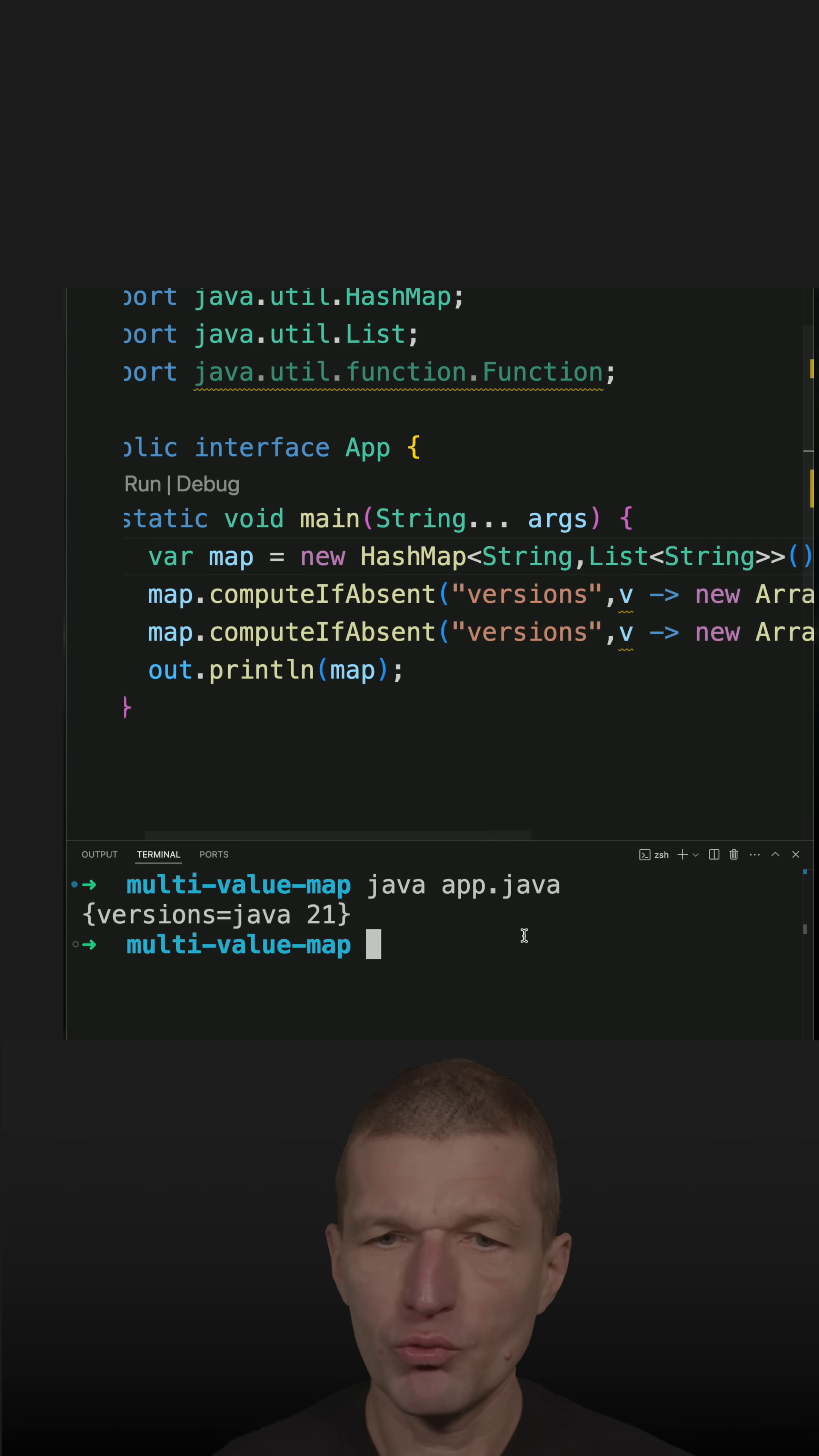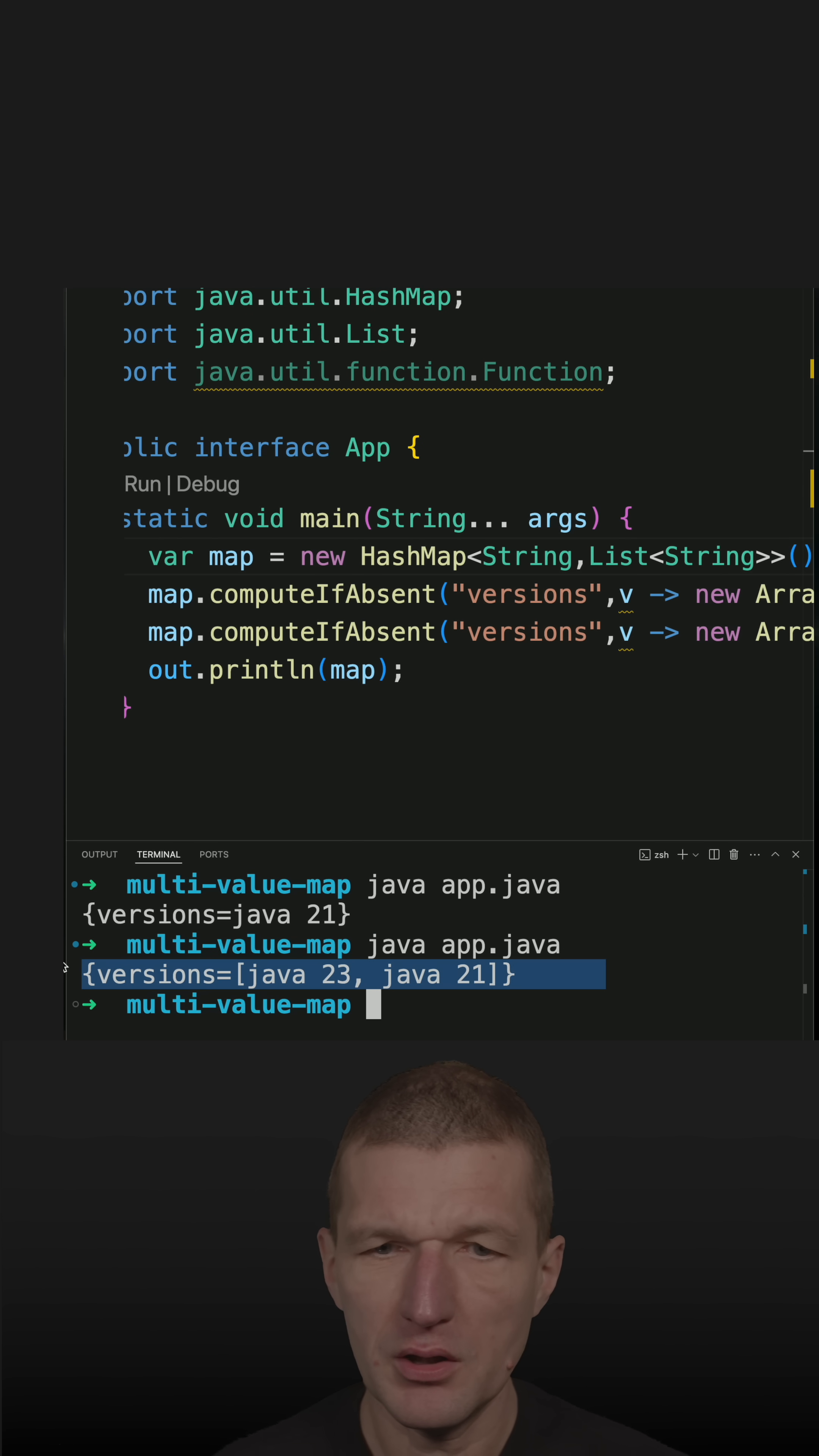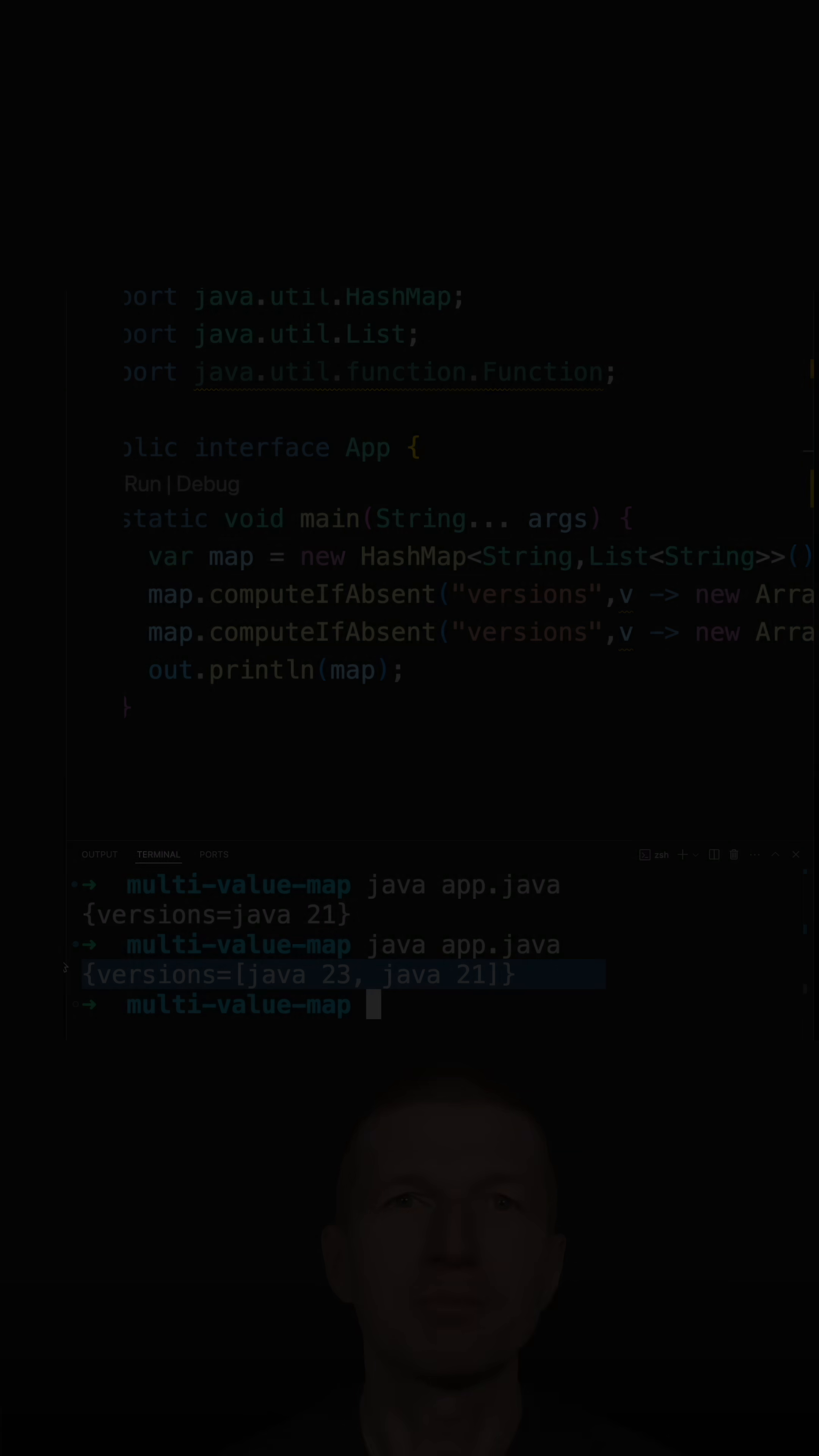So now let's rerun the code again. And what we get is a multi-value map.